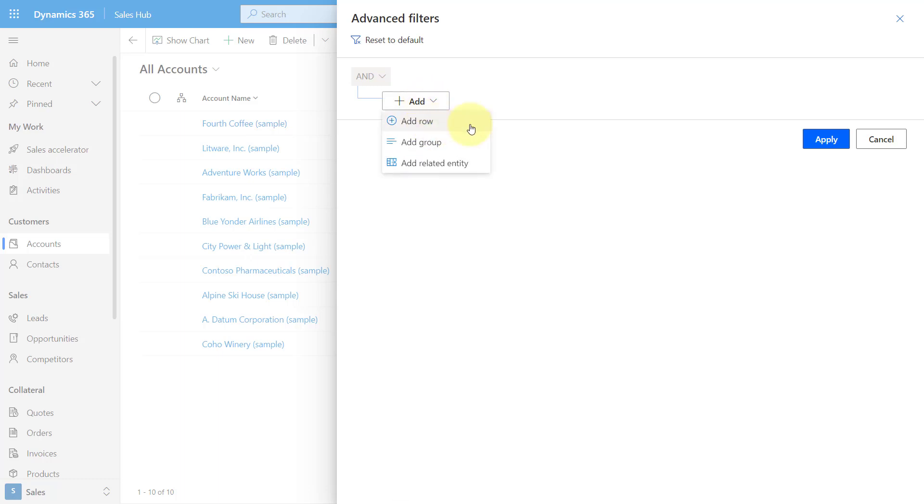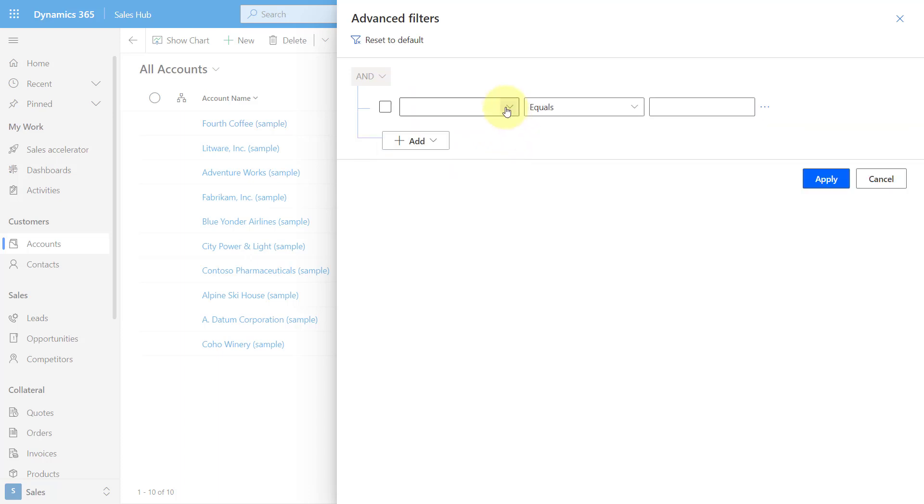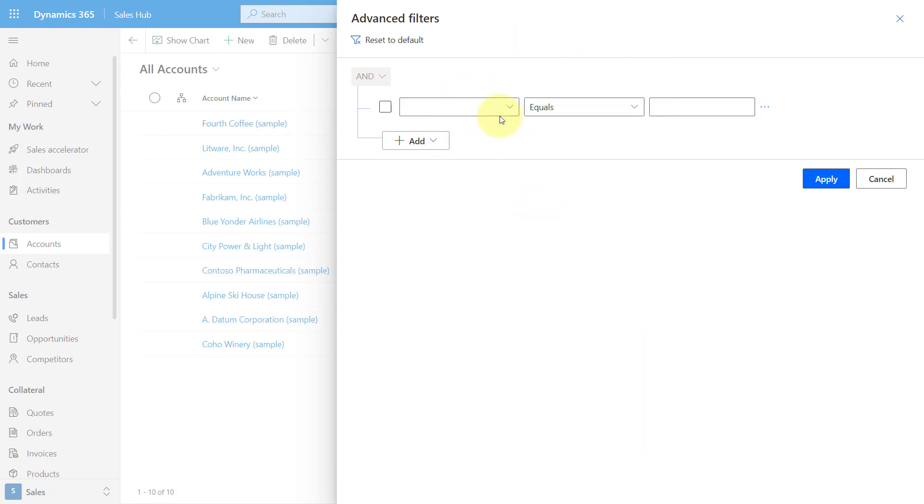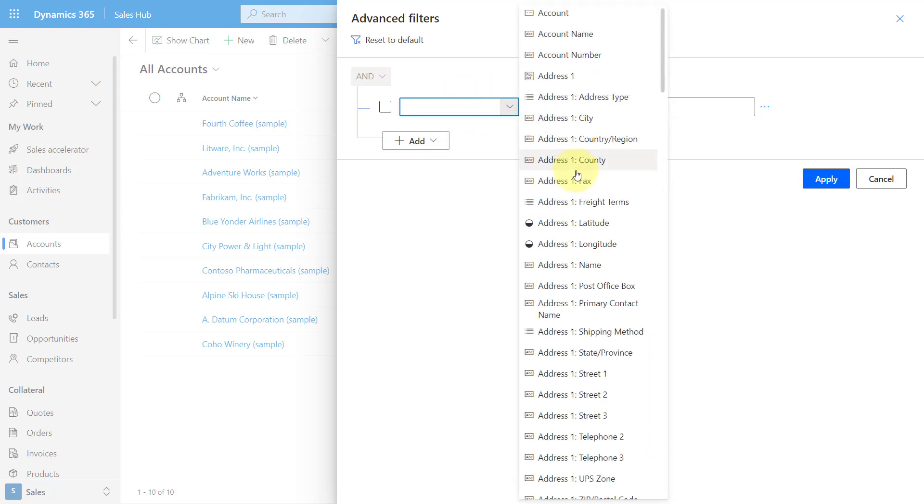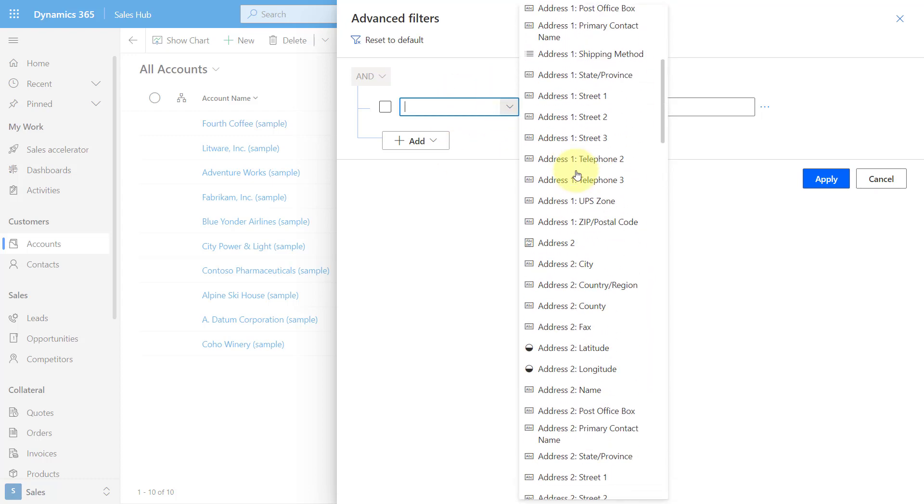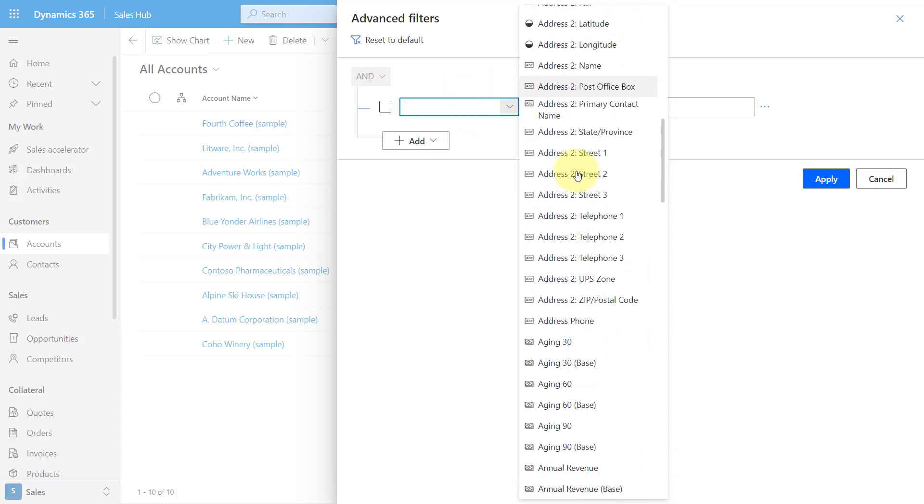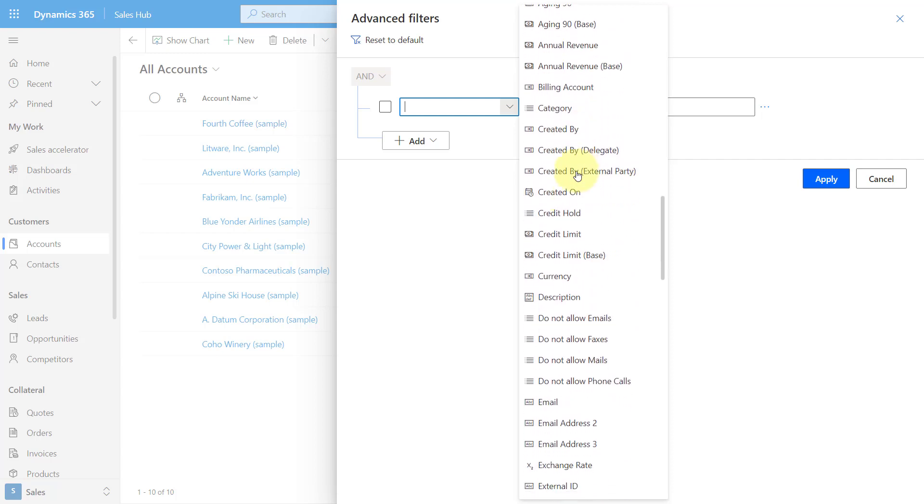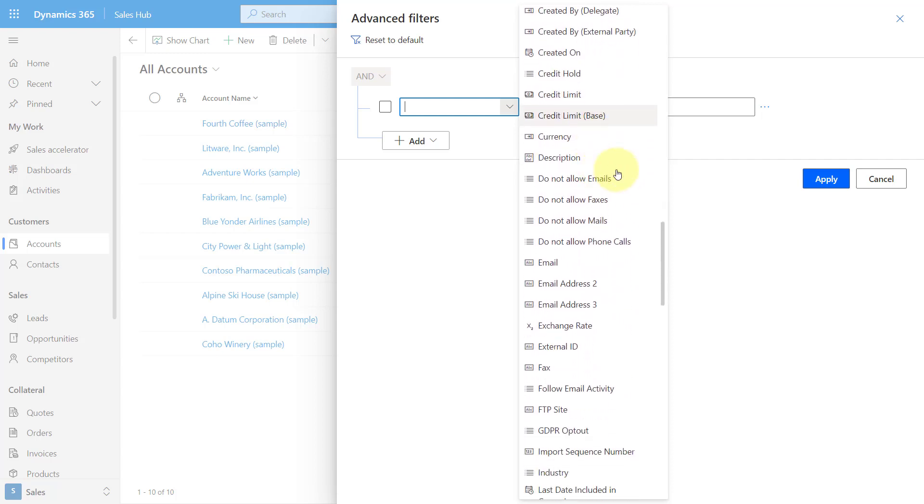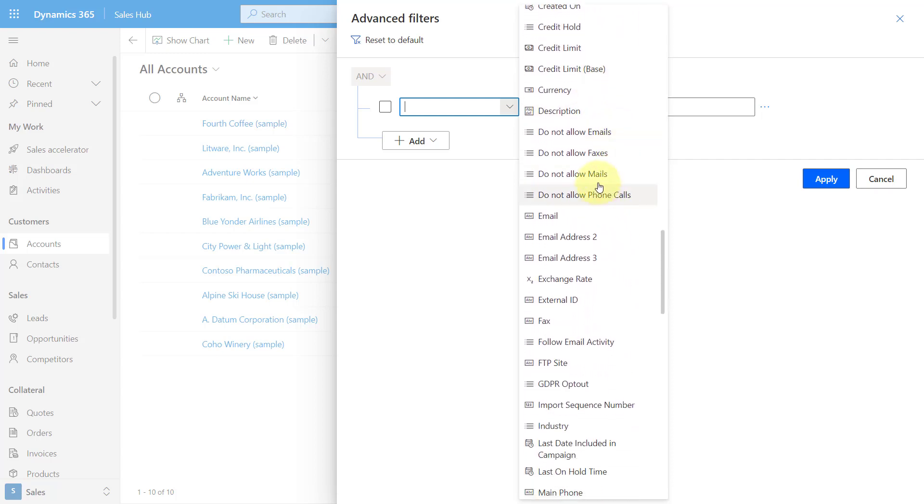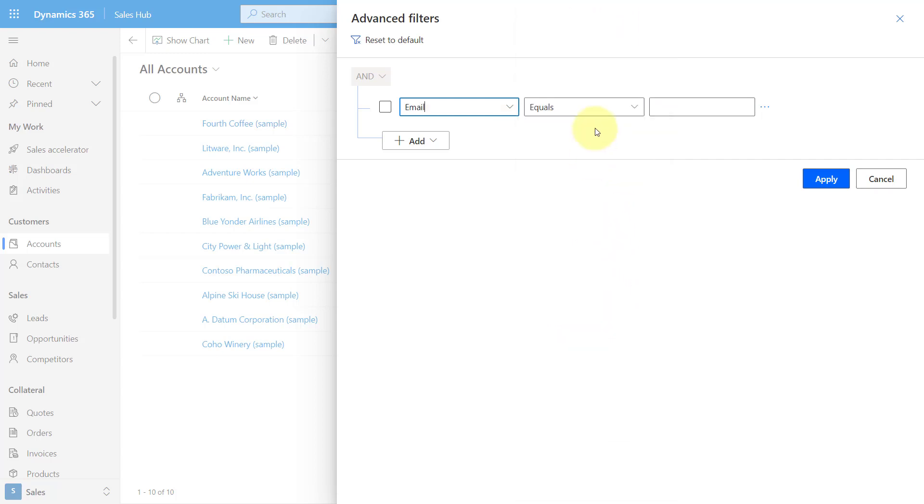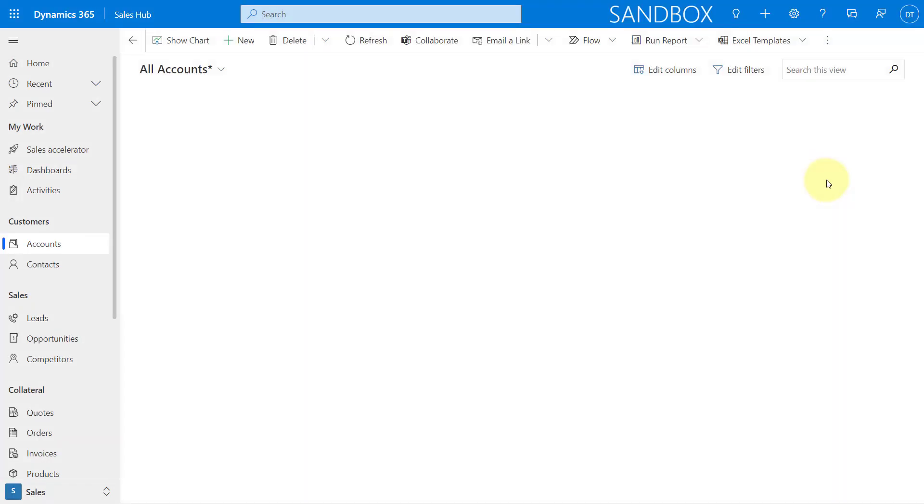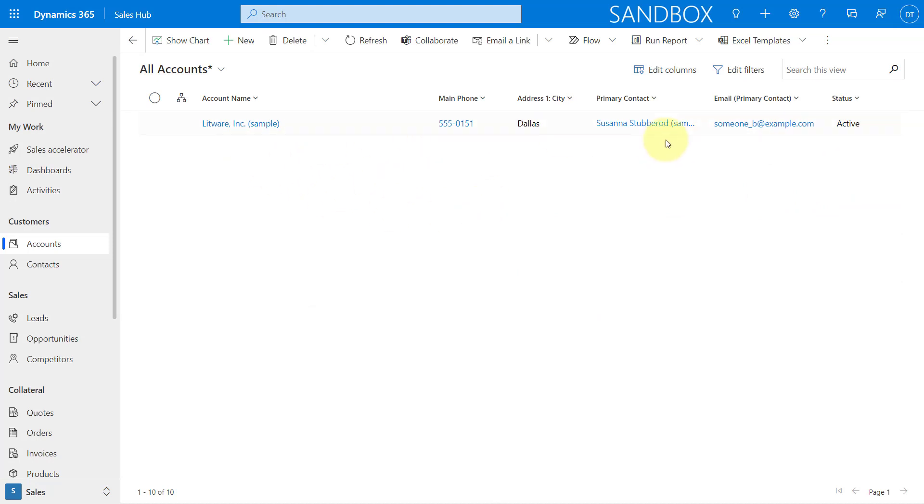So then you can start adding stuff. You can do your filters here. Let's say we're going to say account type. Do we have that? No, I probably don't have that. Let's see here. I'm going to say, let's see here, email does not contain data. And now you can start building out that view.